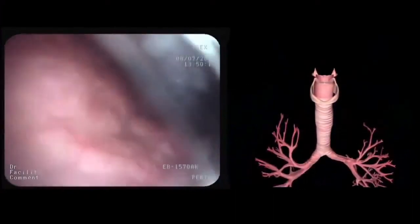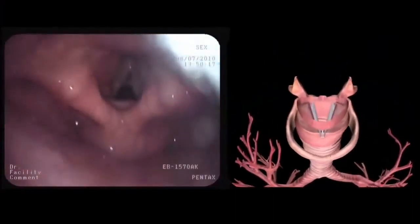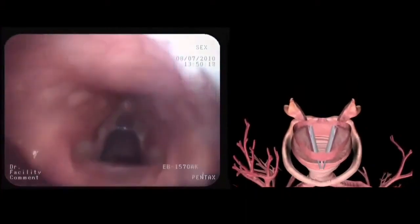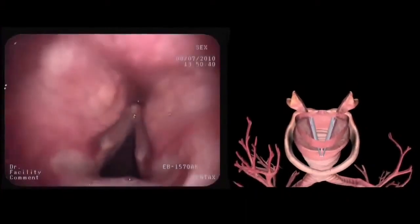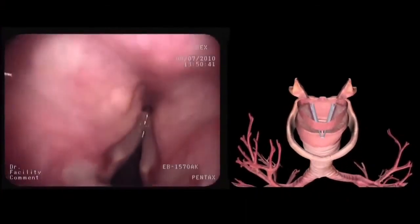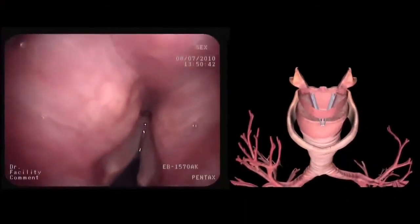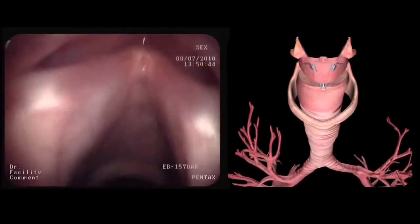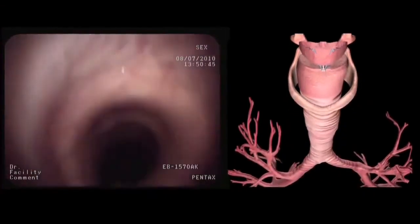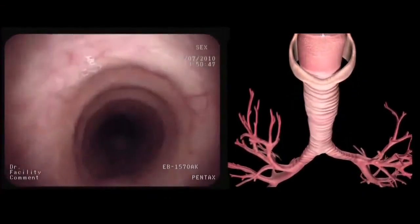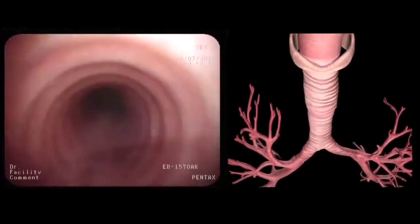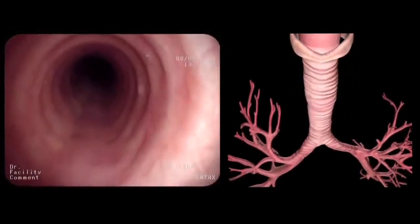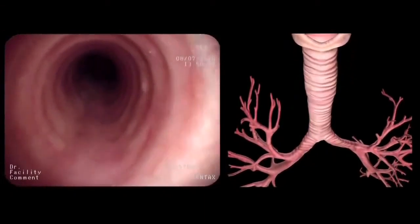After passage through the nose, the pharynx, and the epiglottis, the glottis is reached. After inspection of the vocal cords and arytenoids, the bronchoscope is advanced into the trachea. While staying in the middle of the airway lumen, the trachea is carefully inspected.